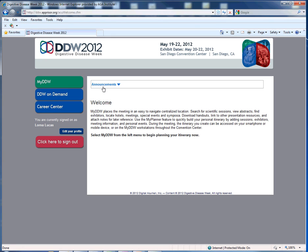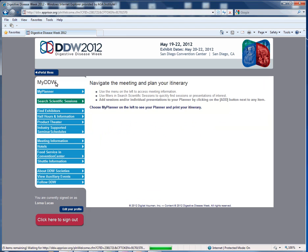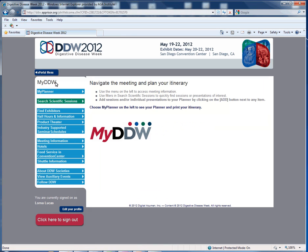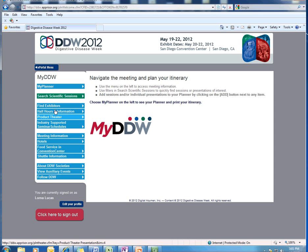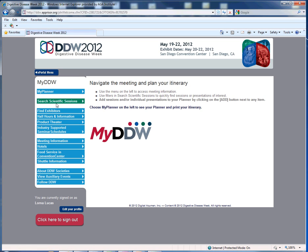To search the scientific sessions and abstracts, we are going to click on the green My DDW box. Once we are here, we will see the options of all of the planning resources from My DDW. We are going to focus on searching scientific sessions and abstracts to add to our planner. So click on the green Search Scientific Sessions.